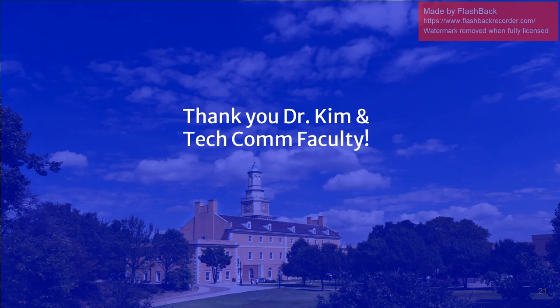Okay, thank you, Dr. Kim, and thank you to the tech comm faculty for joining me in this presentation.